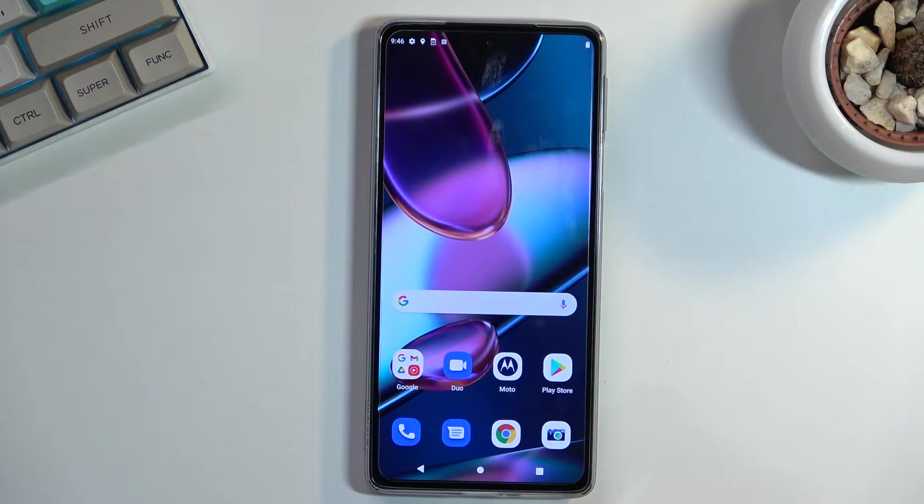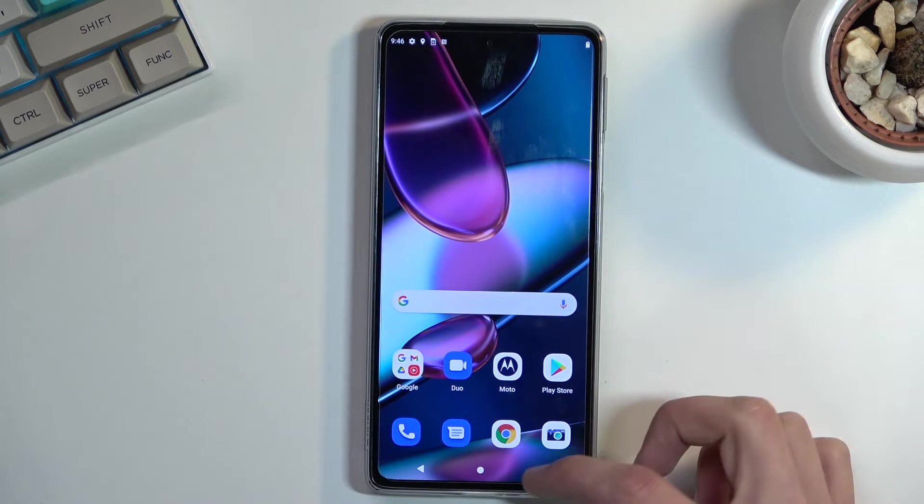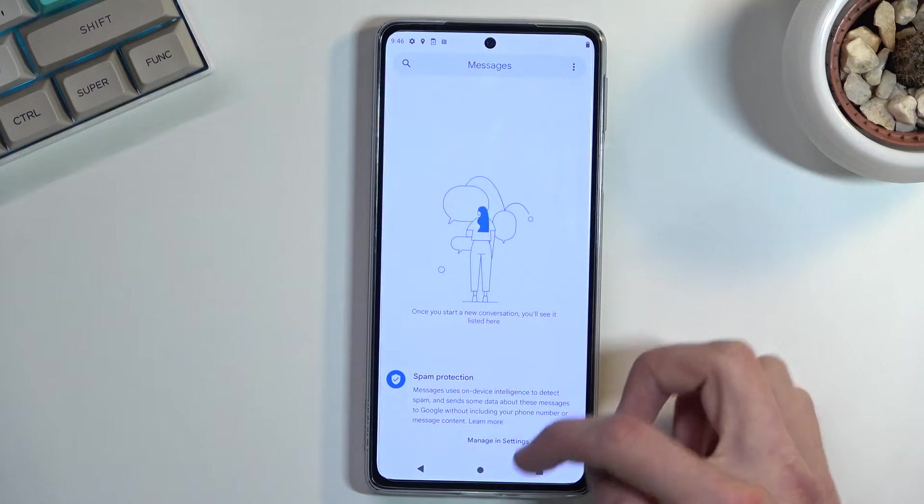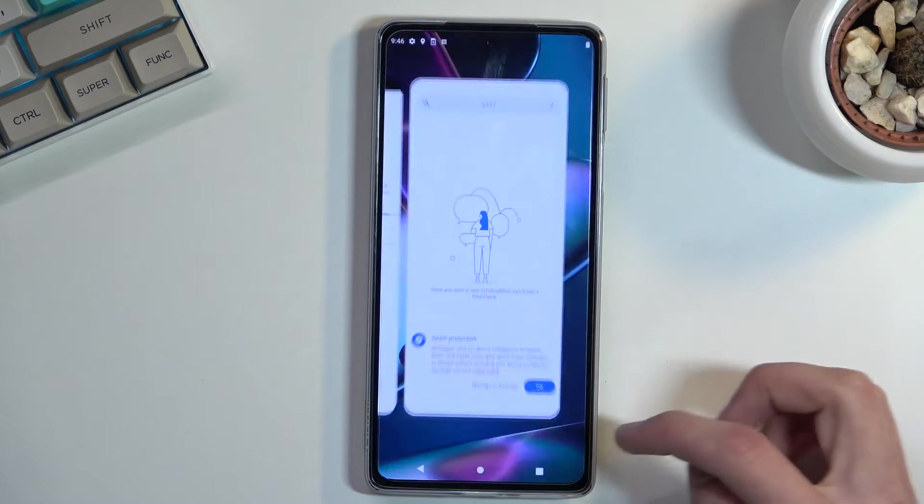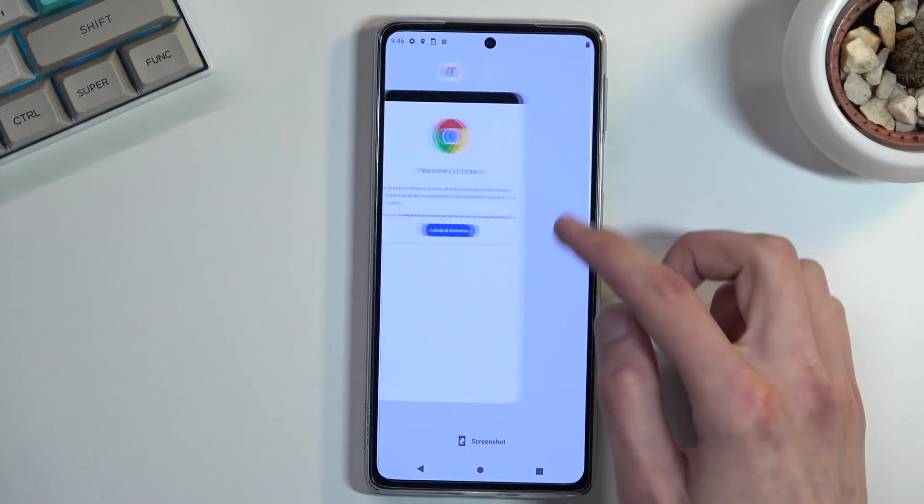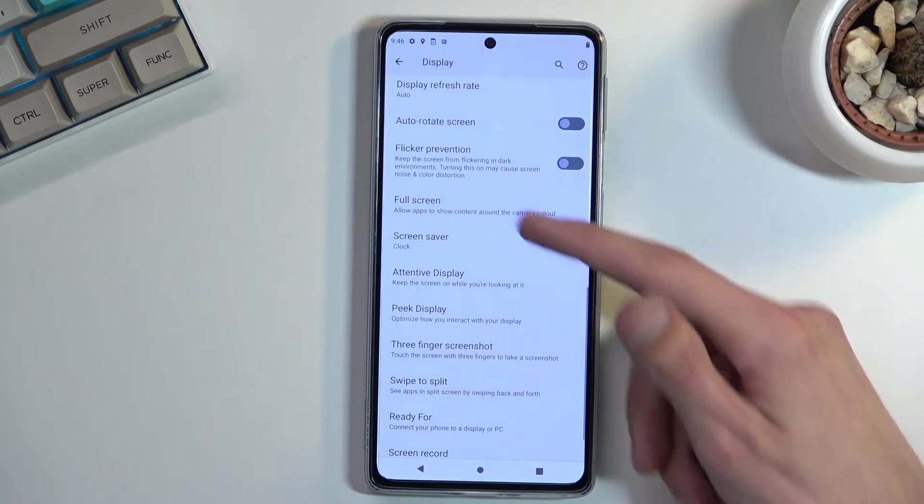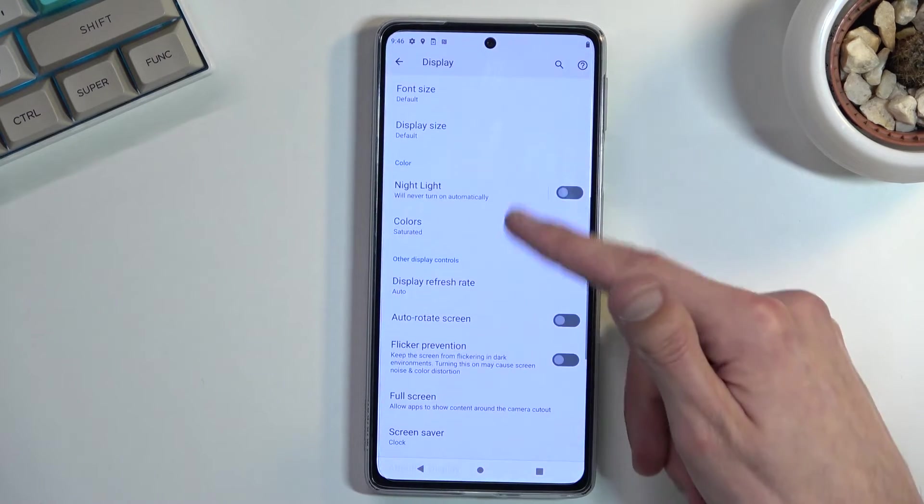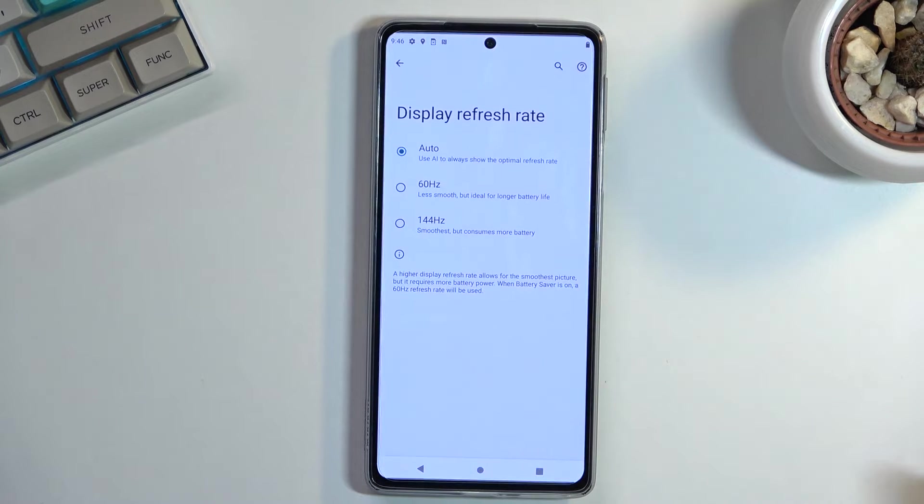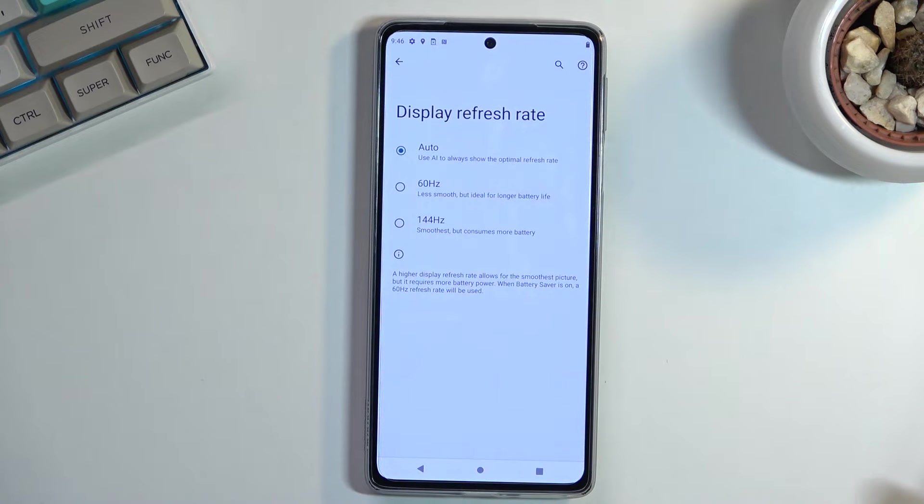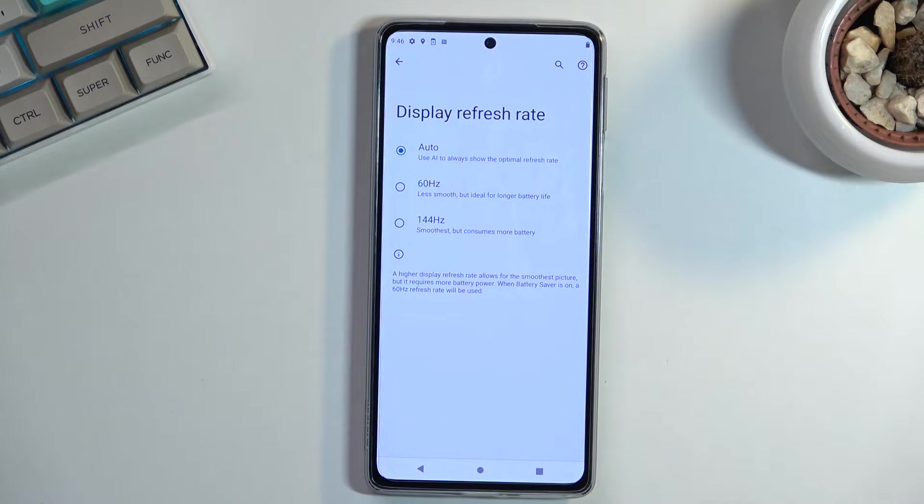Anyway, moving on to the next option, it's the display refresh rate. By default, I believe it's going to be set to the highest one, or auto apparently. But as you can see, we have a couple options.